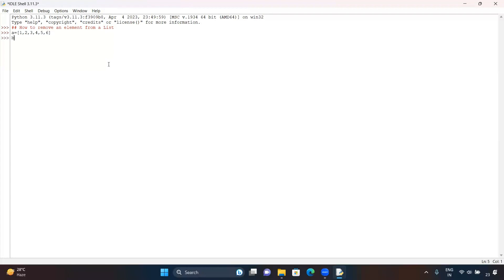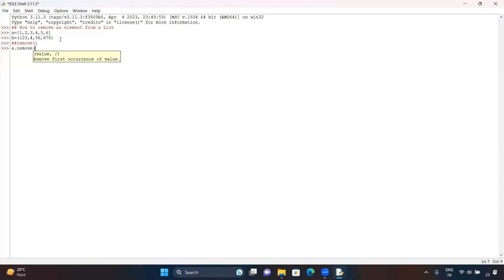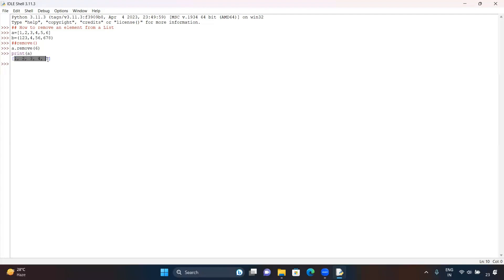I have declared a list here and now I am declaring a tuple. To remove an element from a list we are going to use the remove function. If you mention a.remove — suppose we want to remove six — you need to type a.remove(6), hit enter, and now if you print a, the element six should not be there. You can see we have removed the six.